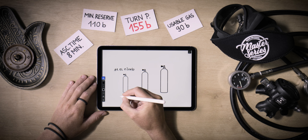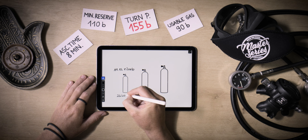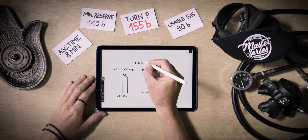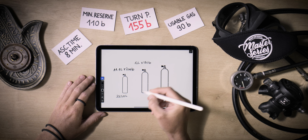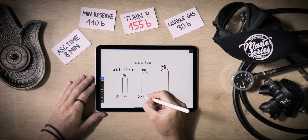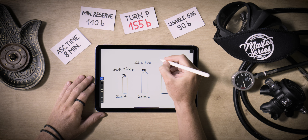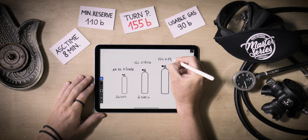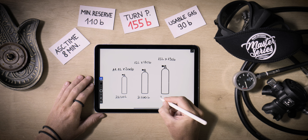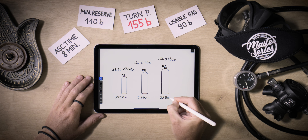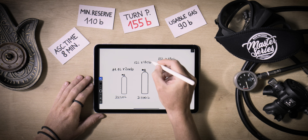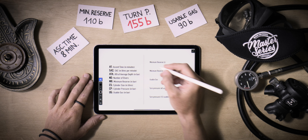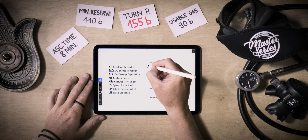When using cylinders of varying sizes within a team, it's crucial to consistently base reserve and turn pressure calculations on the cylinder with the lowest available liter amount of gas. The quantity of gas is determined not only by the cylinder's size but also by the pressure to which the cylinder is filled. Equally important is that all team members follow the calculated turn pressure, regardless of the sizes of their individual cylinders.